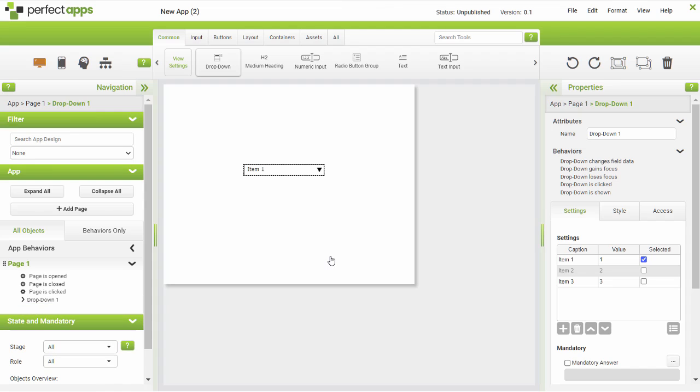For either the drop-down or list item, look under the settings table for the button that will add a predefined list.